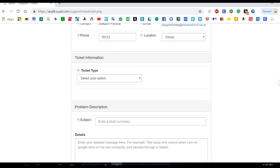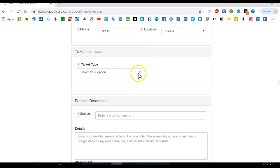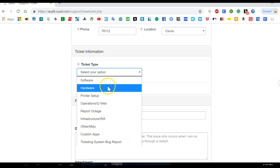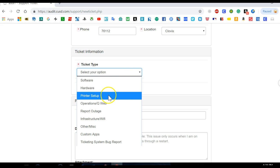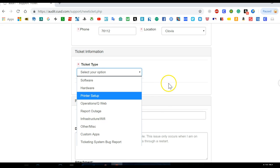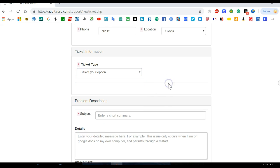You'll scroll down. You want to find out what type of ticket is this: software, hardware, if it's with your computer, printer setup, whatever it might be. Go ahead and select that.